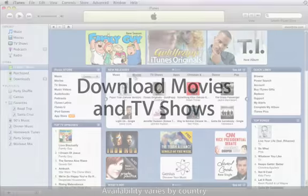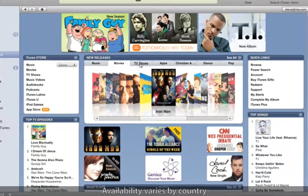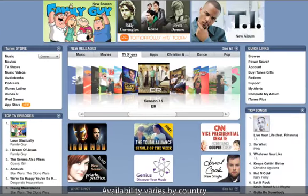In addition to millions of songs, the iTunes Store features thousands of popular movies, TV shows, music videos, and more.